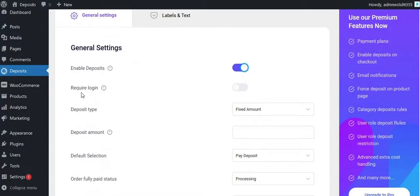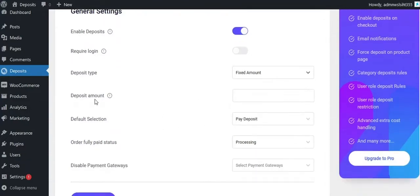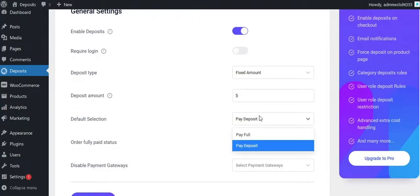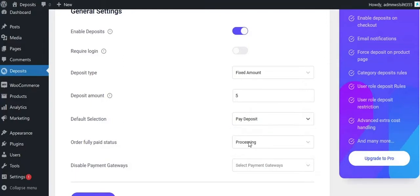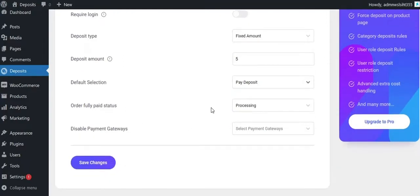Enable the Require Login option if you want to restrict this only for logged-in users. Select the deposit type that you want to use, and add the deposit amount or percentage value. Select the Default Selection option, and set the final status of the order after full payment is done. Save all the changes.